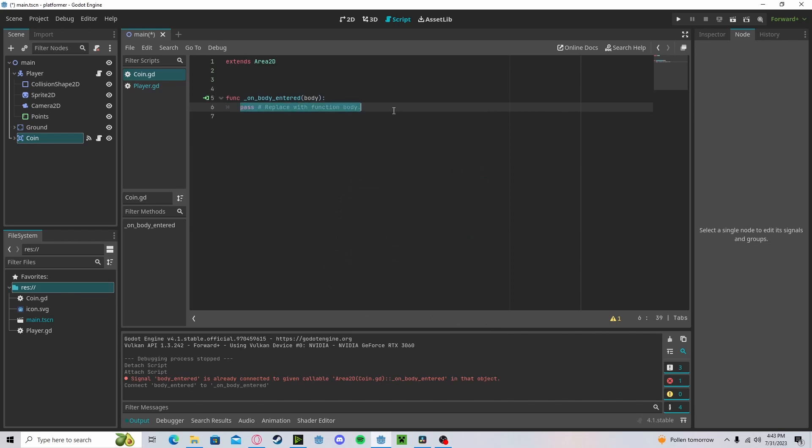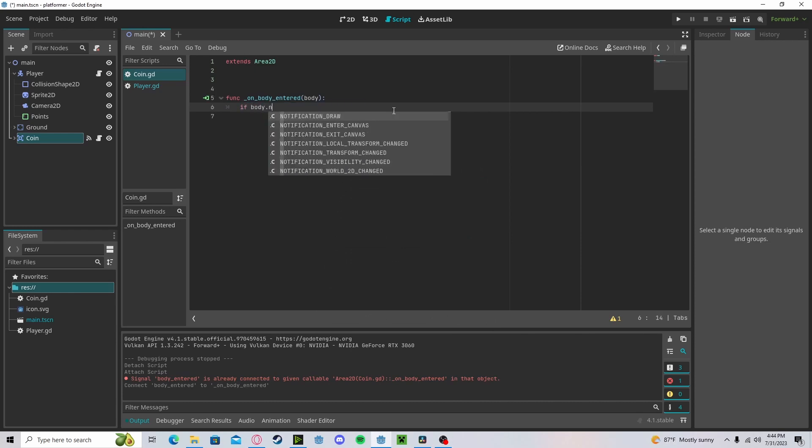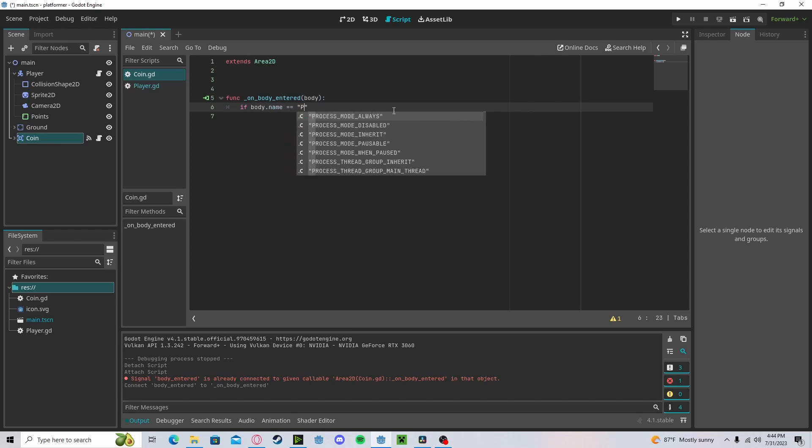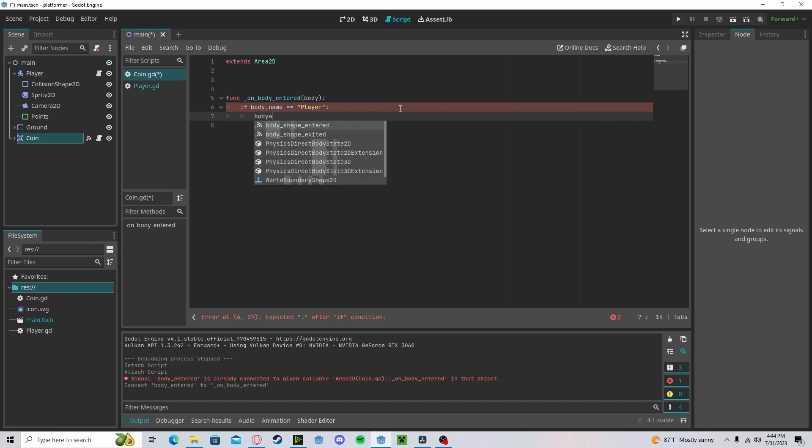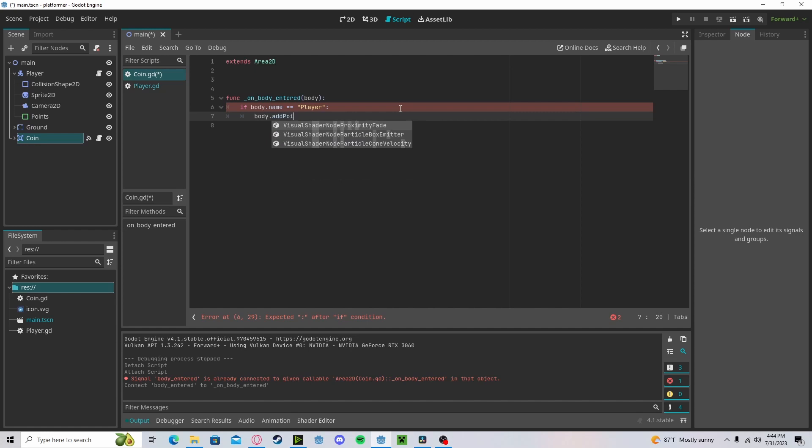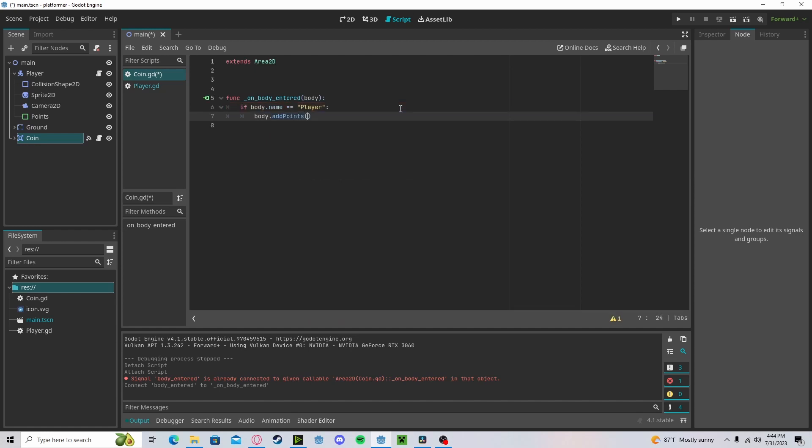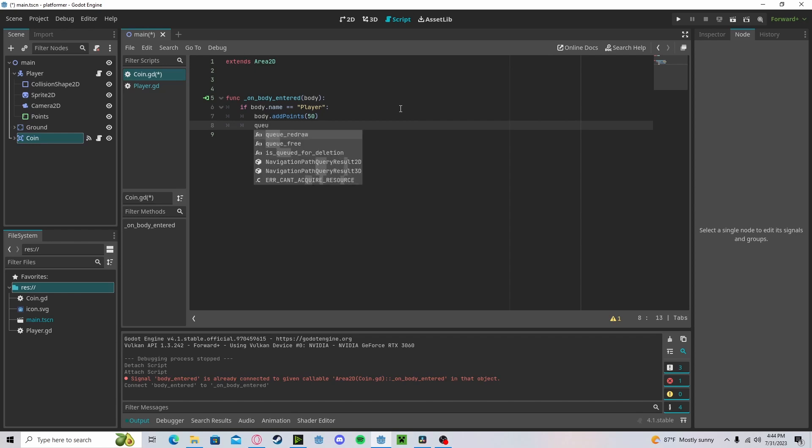Now we will just need to check if our body name is equal to player. So if it's our player, then we will do body dot add_points with about 50 points. And we will queue_free. That will delete our coin.